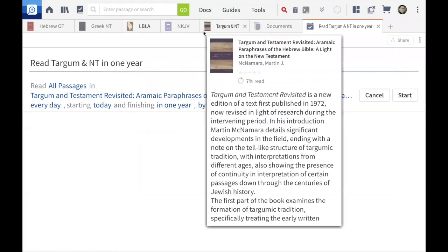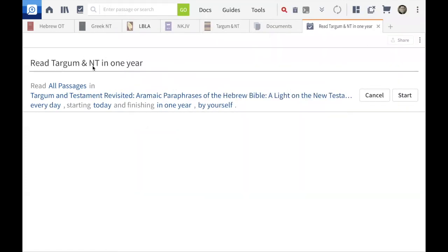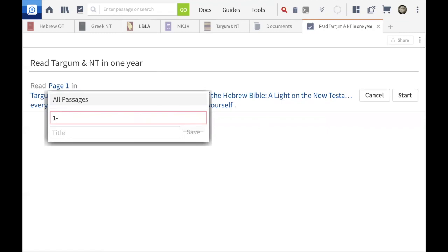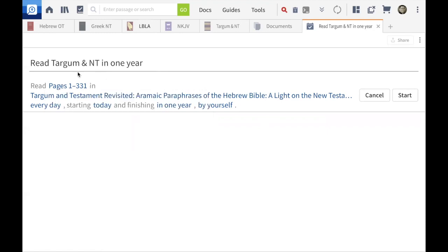So now it says 'Read Targum and the New Testament in one year.' One year is probably fine for this heavy academic book. But do I want all passages? No. I click 'New Reference Range,' enter pages 1 through 331, click save, and click outside the box. My page range is now set to pages 1 through 331.